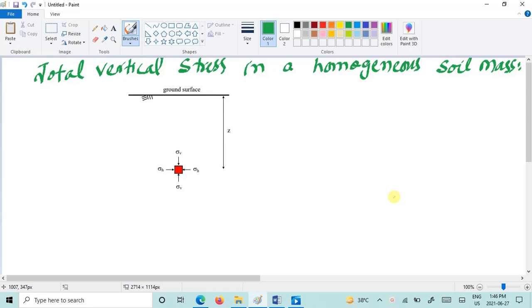Now if we take an element below the ground surface at any depth z, at that particular element there will be vertical stresses and horizontal stresses which will be acting.